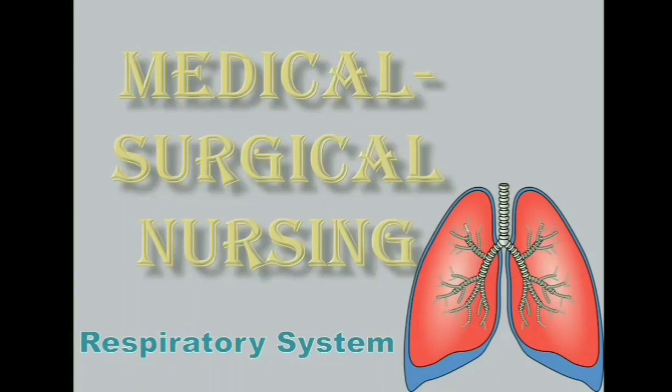Hello and good morning. Welcome to your medical surgical nursing class. Now before we start our lecture proper, may I ask you to get a notepad and a pen for you to take down notes.